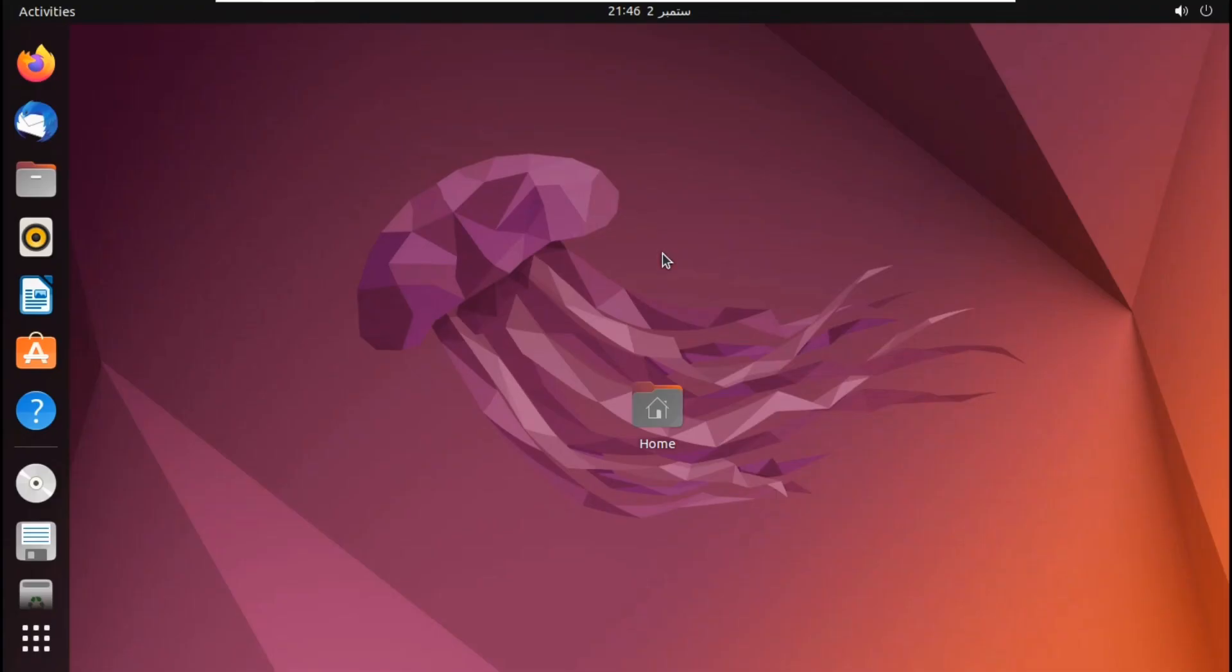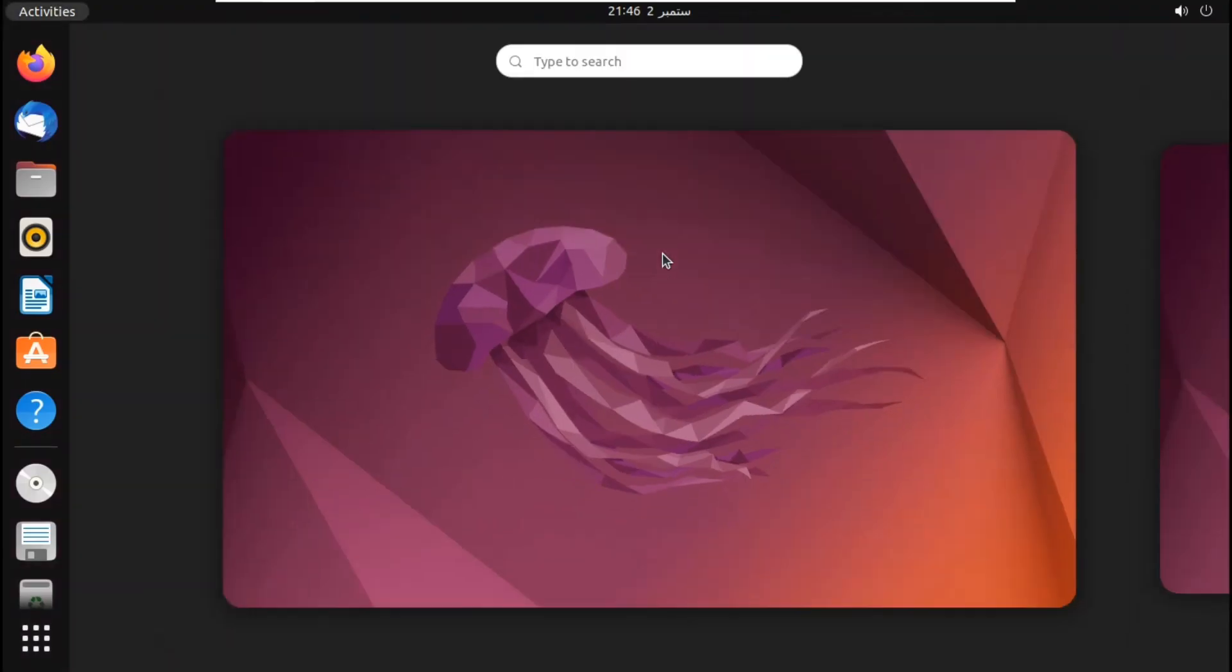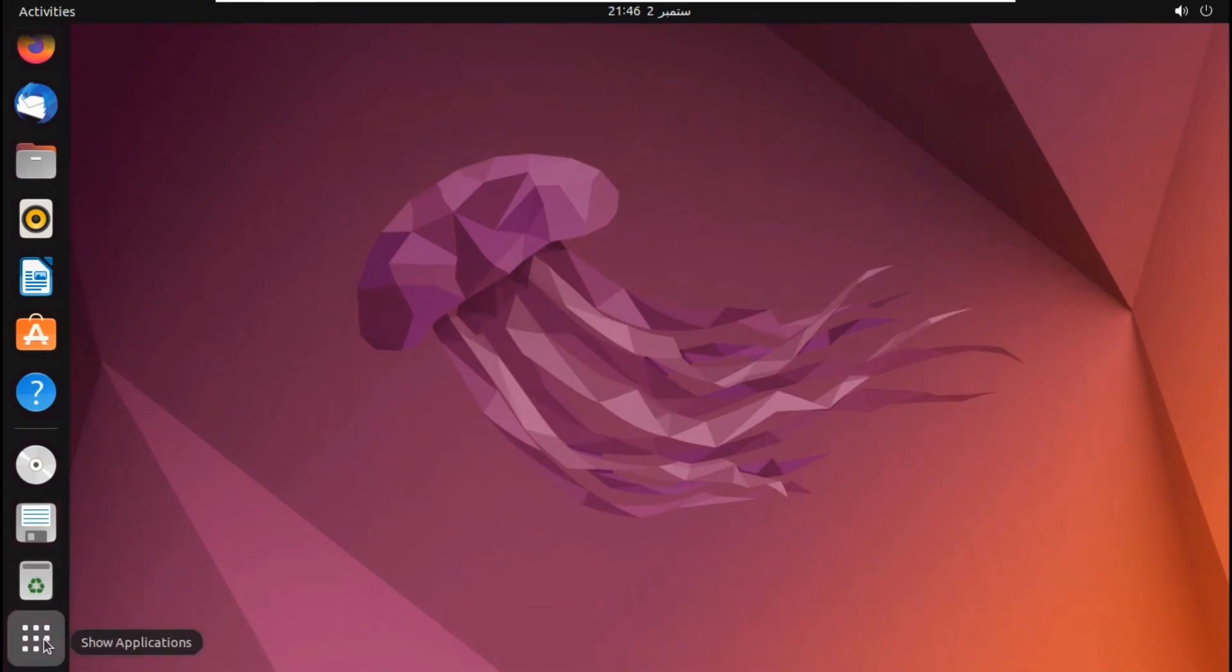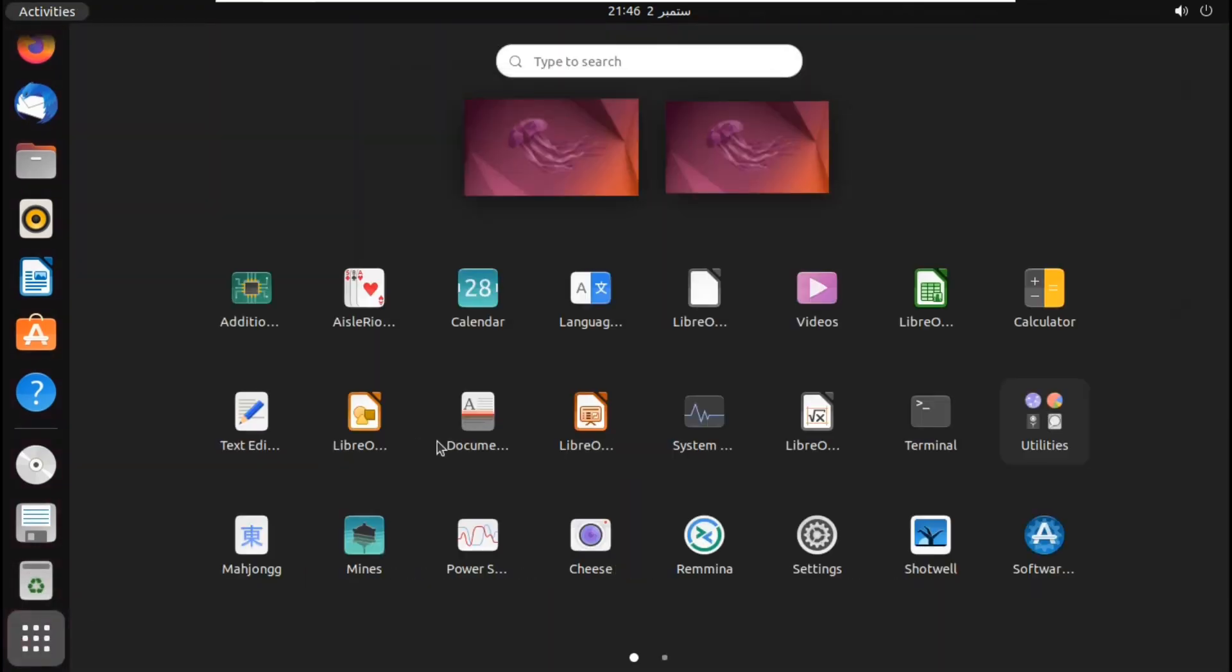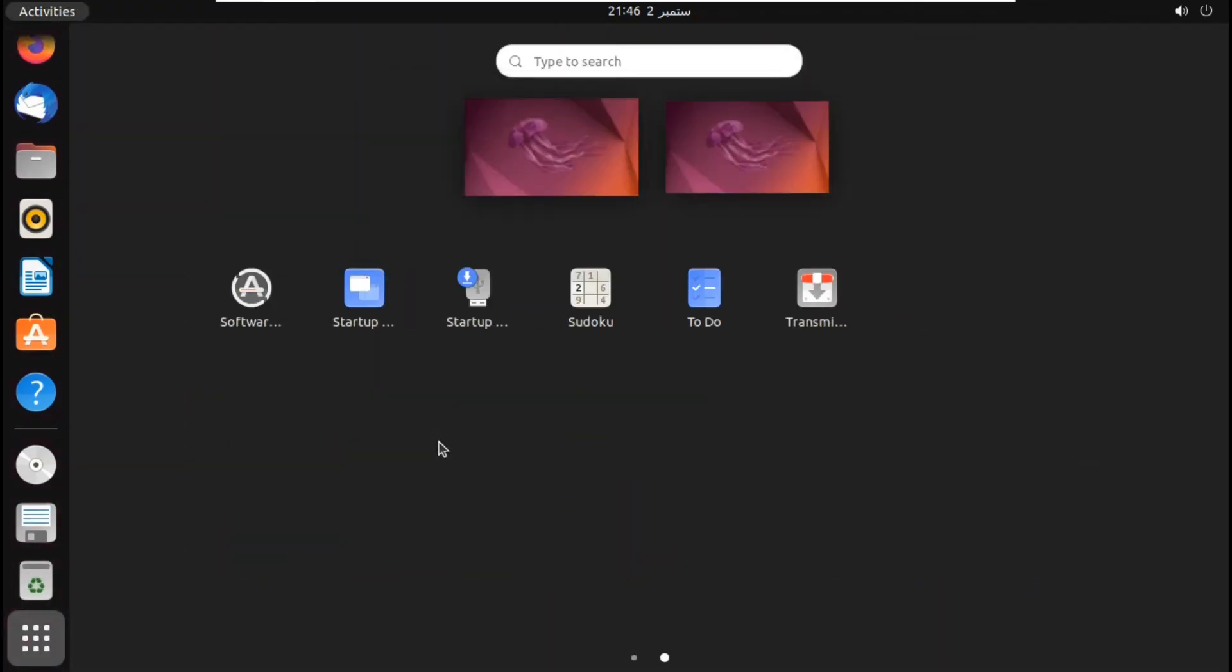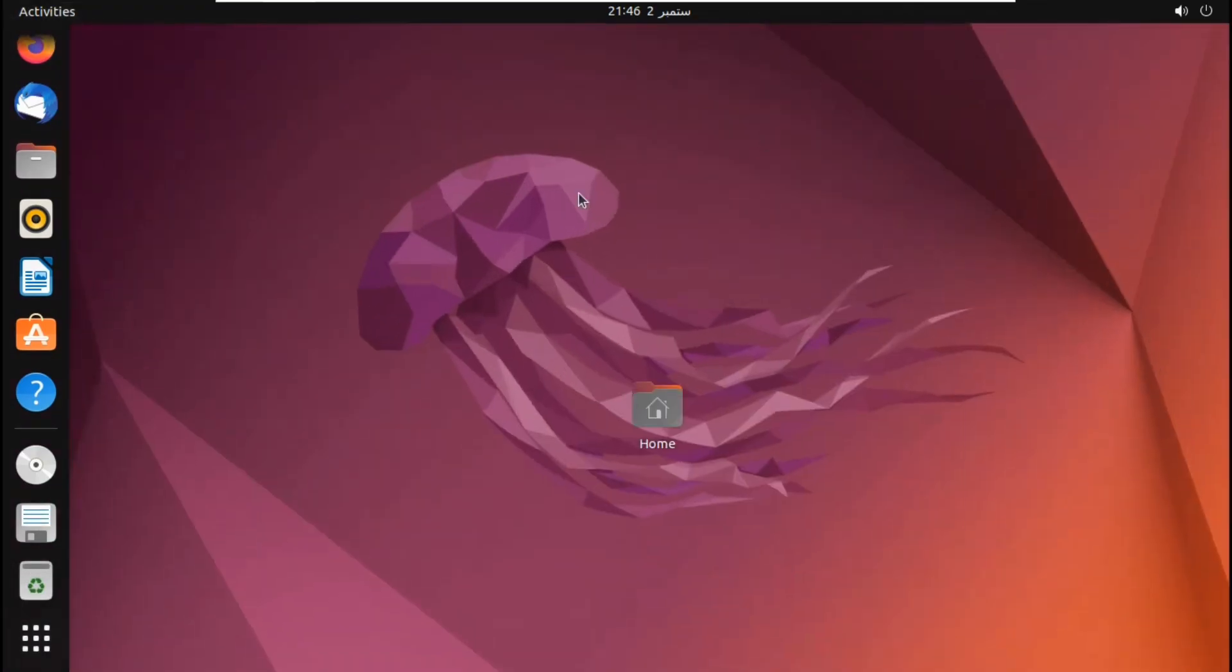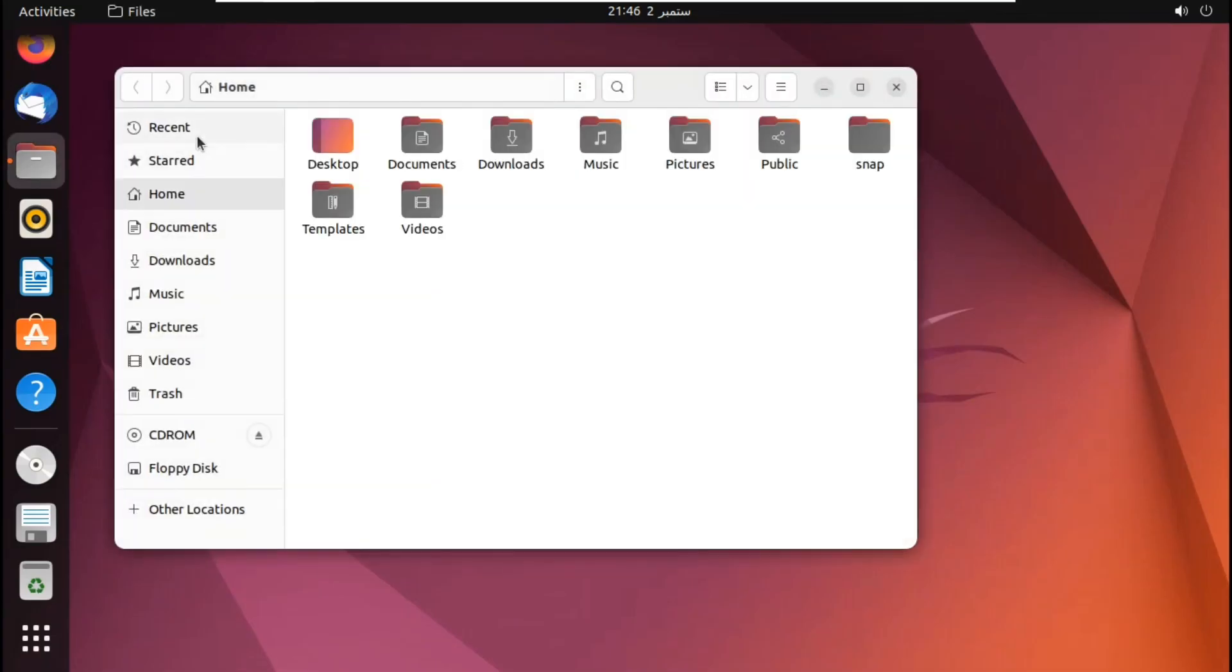And there we go. We have booted into Ubuntu. As you can see, Ubuntu is working great. This is the applications. This is the desktops. Everything works great. This is the file explorer. As you can see.